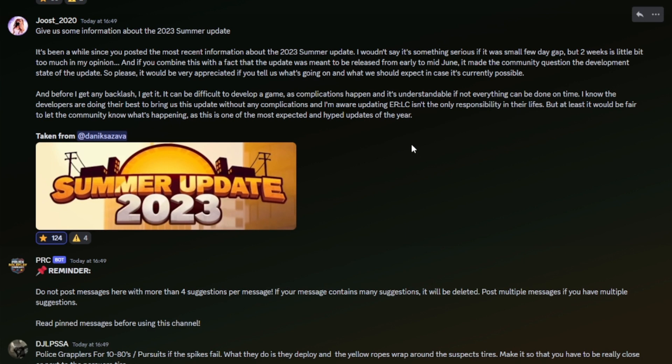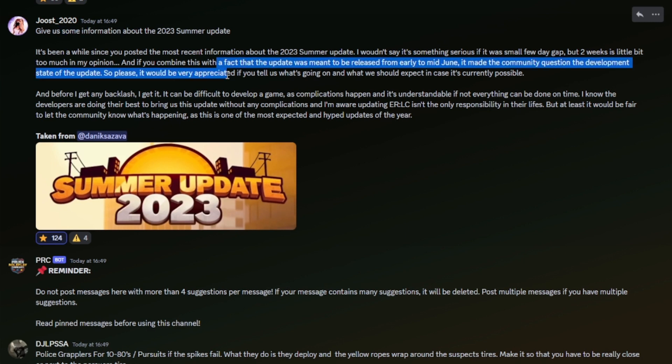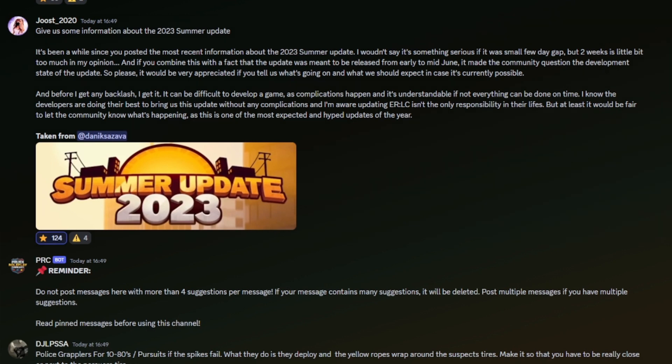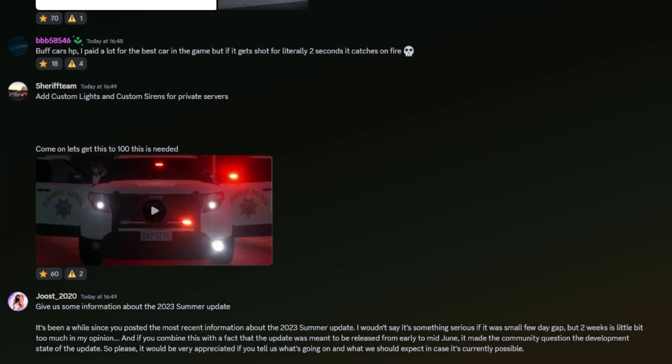And before I get any backlash, I get it: it can be difficult to develop a game as complications happen, and it's understandable if not everything can be done on time. I know the developers are doing their best to bring us this update without any complications, and I'm aware updating ER:LC isn't the only responsibility in their lives. But at least it would be fair to let the community know what's happening, as this is one of the most expected and hyped updates of the year. Yeah, I totally agree with this. You know, the developers have a lot to do, but I don't think the community would really hate on them. It's not one of those games. But I think they're going to get more annoyed if they don't tell us what's going on. I think everyone would appreciate a bit of information, even if it's not information we want to hear, but we need to take it if they're behind.